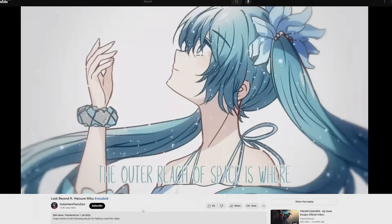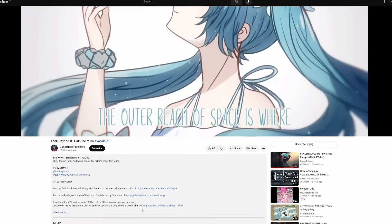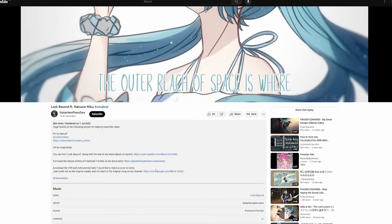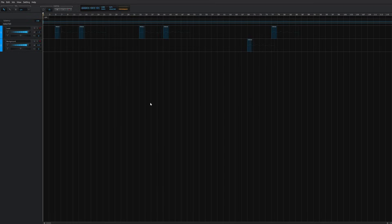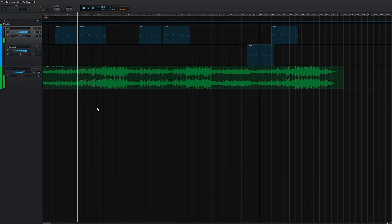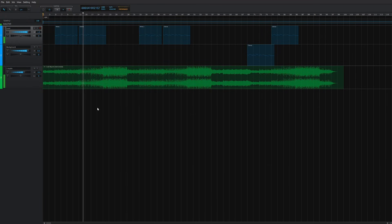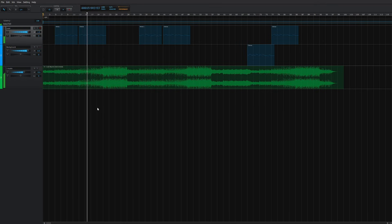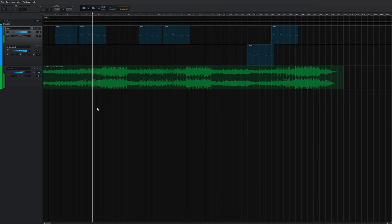So you just found a new Vocaloid song that you really like, and there's a VPR file at Instrumentl available for download as well. So you decide to make a cover of it with your favorite voice bank. You load everything up, hit play, and... well, that doesn't sound right. That's because we're missing a critical step.